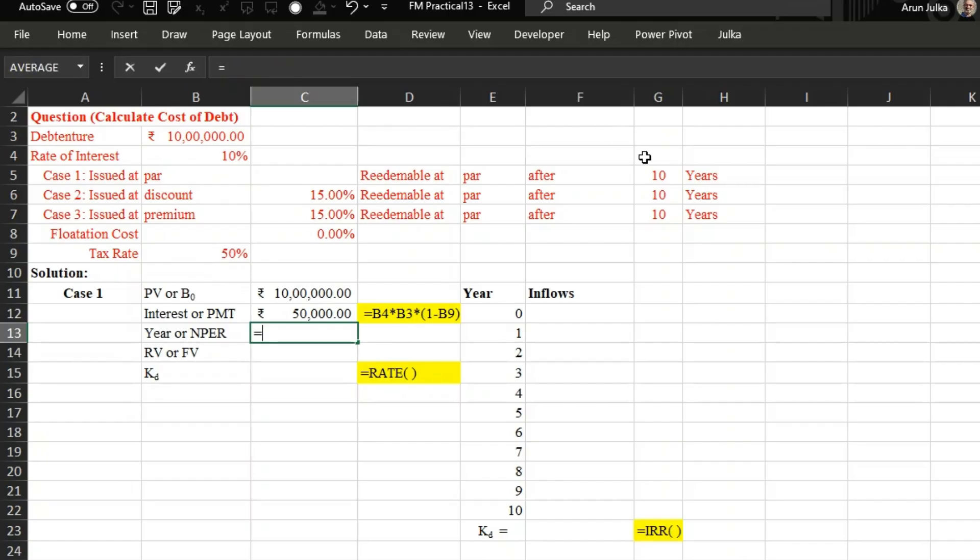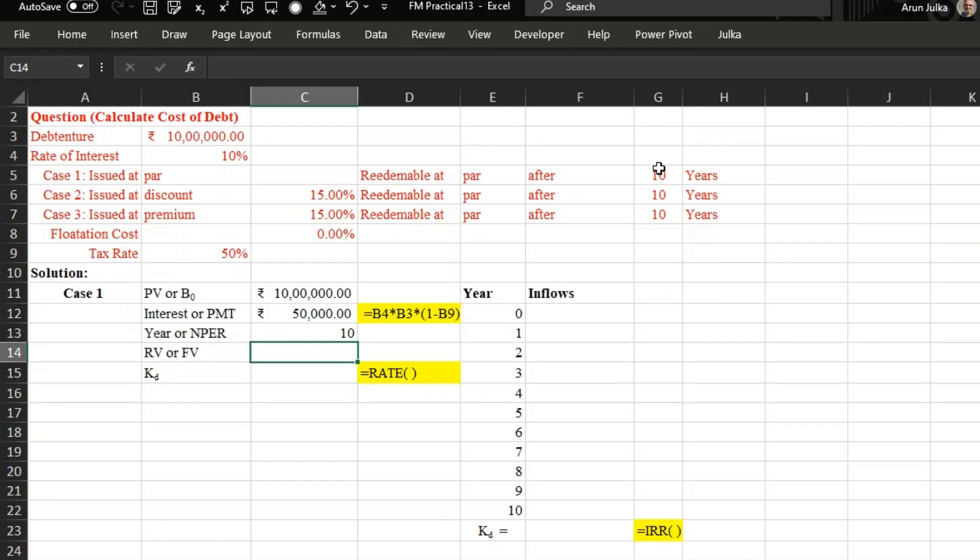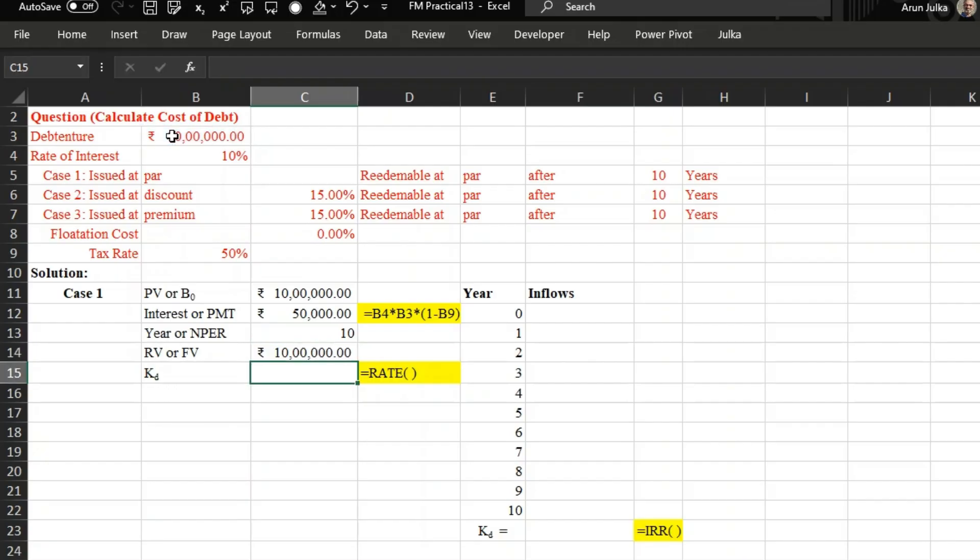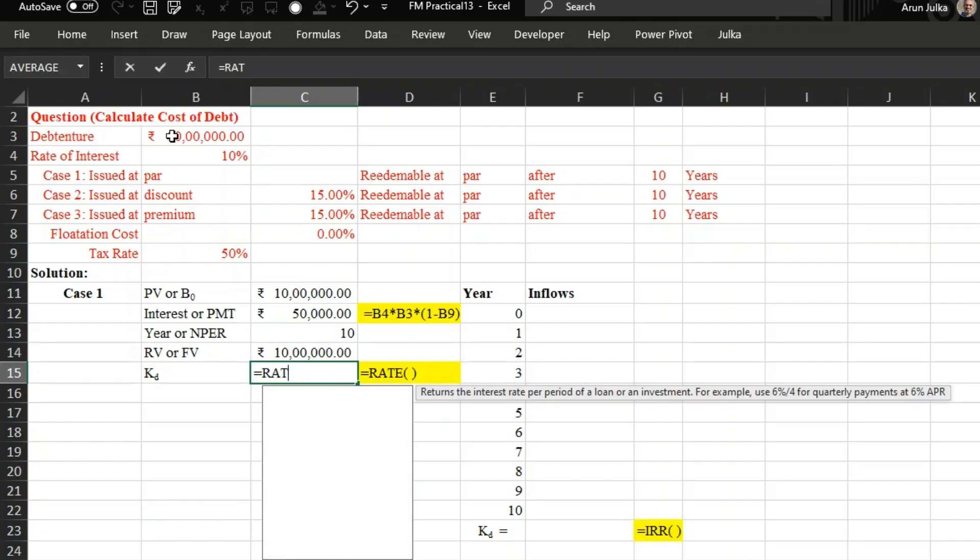Number of years are 10 and the redeemable value after 10 years, because these debentures are redeemable at par, so the value remains 10 lakh. If we want to calculate cost of debt using rate function, so we write here equals rate.